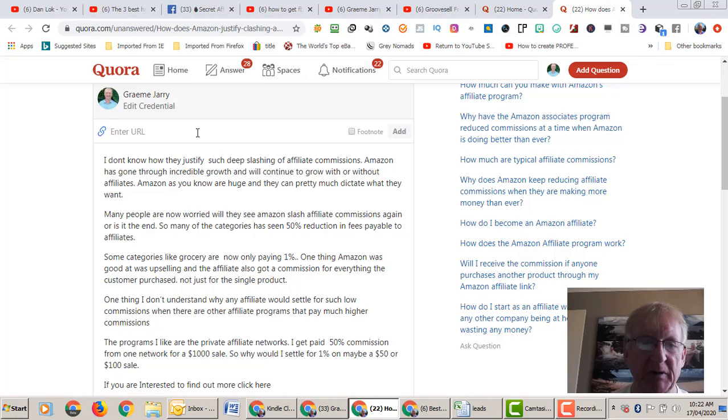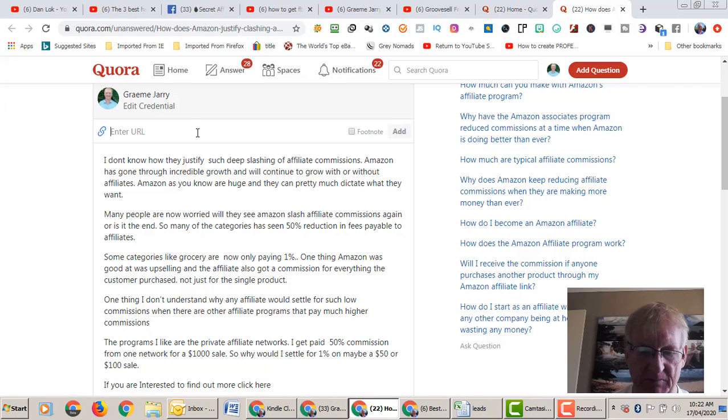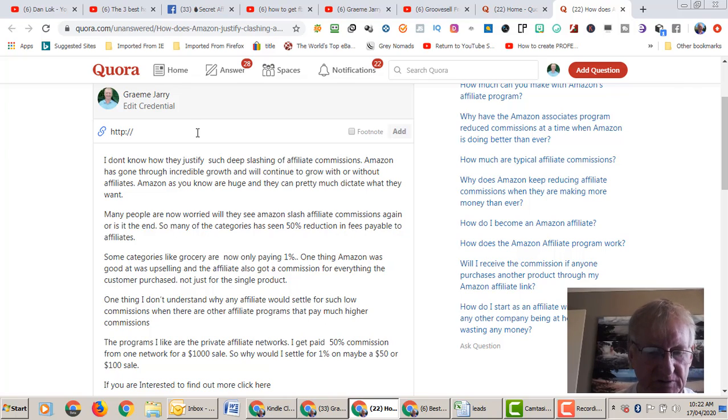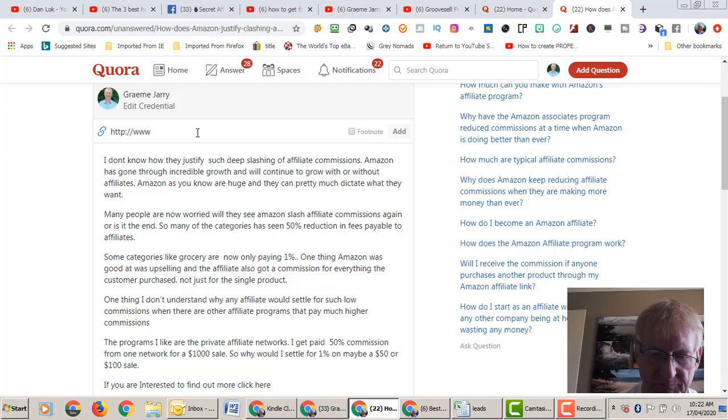Then you put in your affiliate link, but don't put in a direct affiliate link. It needs to be masked. So I'll just put in my opt-in page.